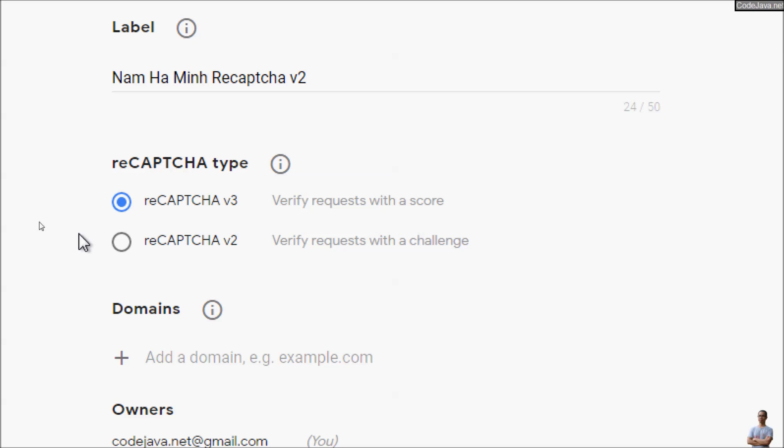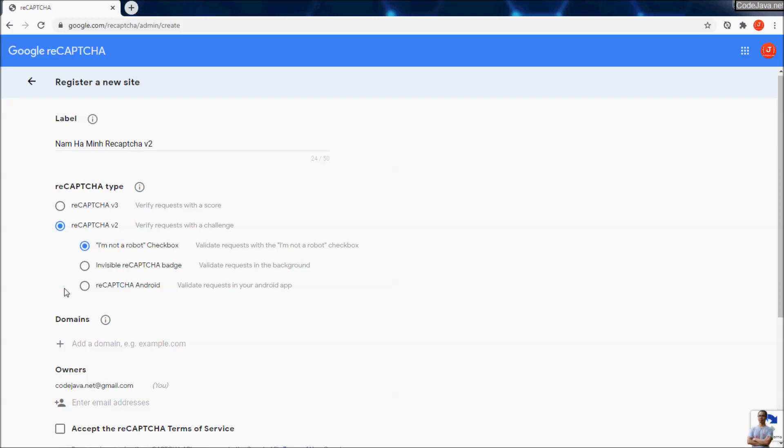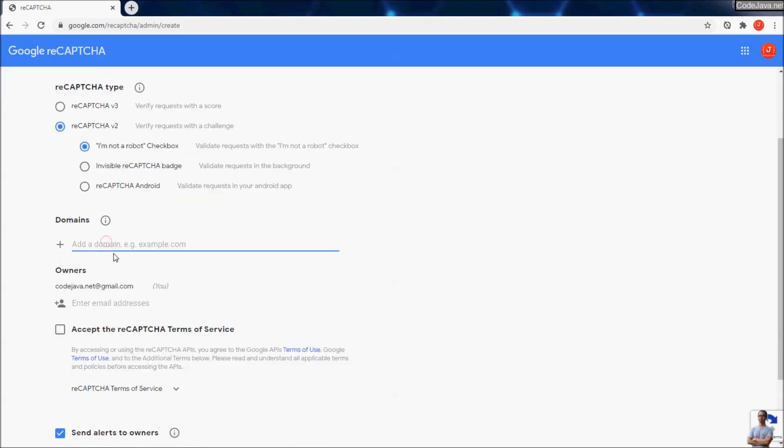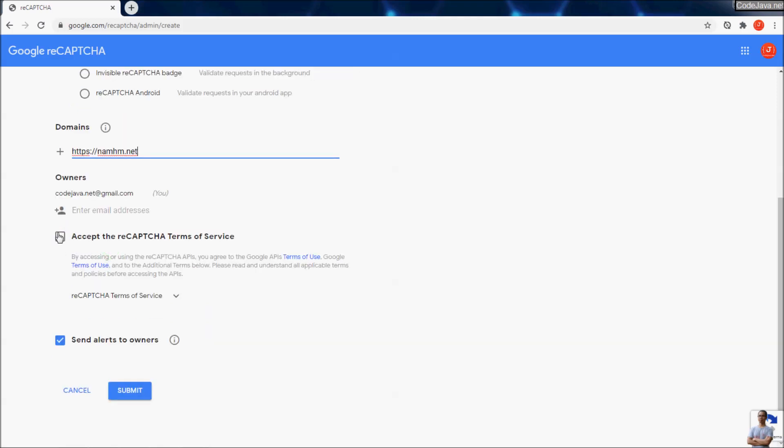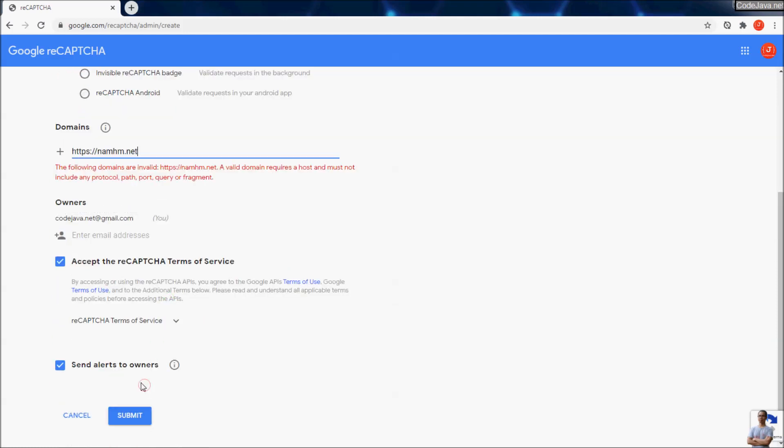So I want to use reCAPTCHA version 2 to always show the 'I'm not a robot' checkbox. Next is the domain of the website. For example, my website name is the domain name. Click accept the reCAPTCHA Terms of Service and then click Submit. For the domain name, you must not include the protocol.